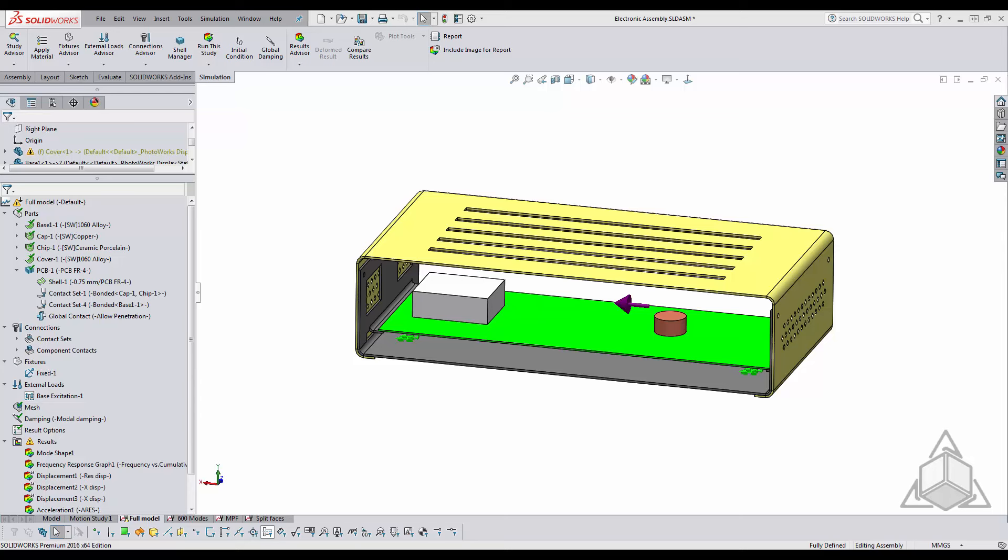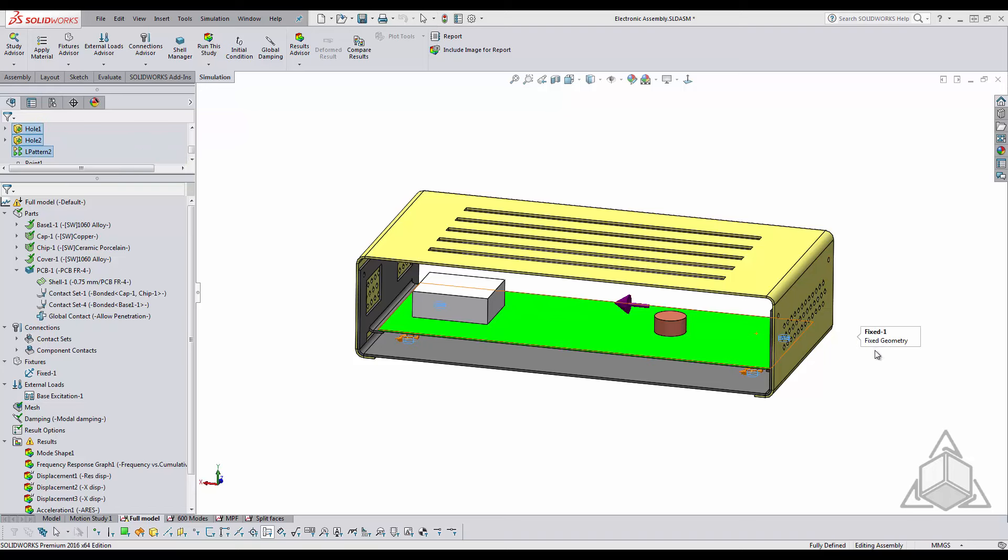However, getting total mass is actually pretty impossible for continuous systems such as models like this within a simulation analysis because of how the mathematical model is built and how the equations are calculated.